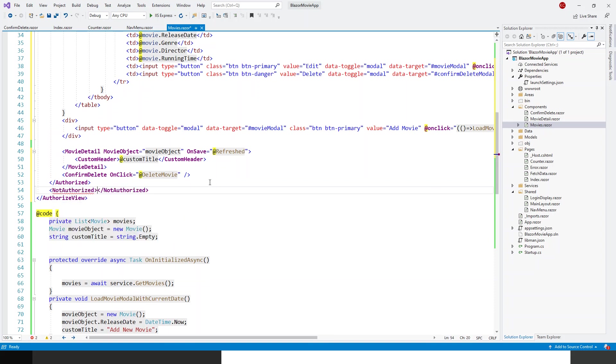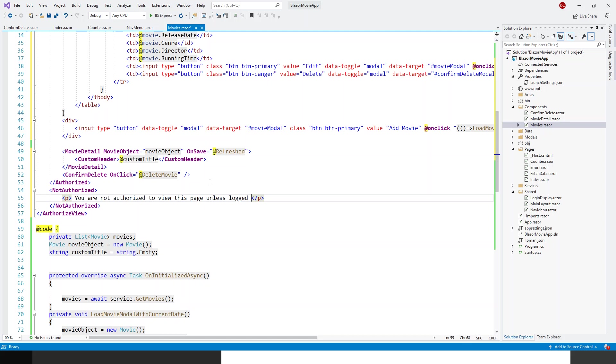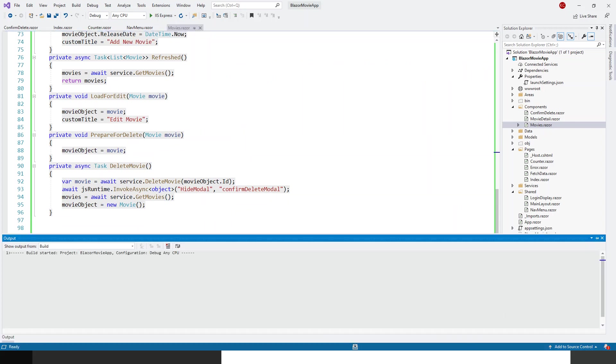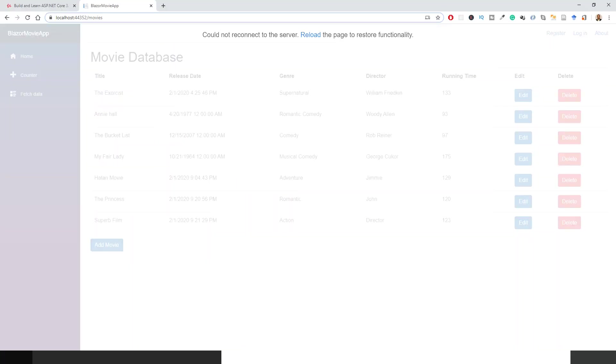Not authorized tag, and within the not authorized tag, I can put a paragraph, and within that paragraph: 'You are not authorized to view this page unless logged in.' So if I now run this application—let me build this and refresh. I'll do Ctrl+Shift+B to build the application. Now the build has succeeded. Now since I have got this tag, this browser open, so I can just reload. I don't have to rebuild, to start the process once over.